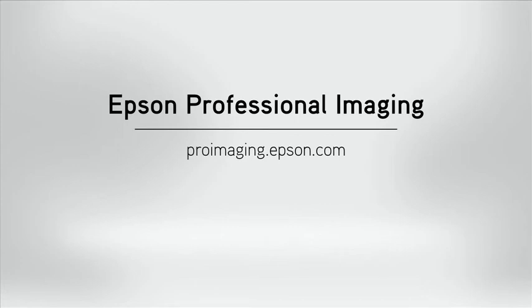To view similar videos or learn more about our S-Series printers, visit proimaging.epson.com.